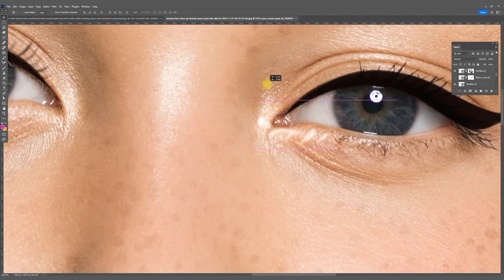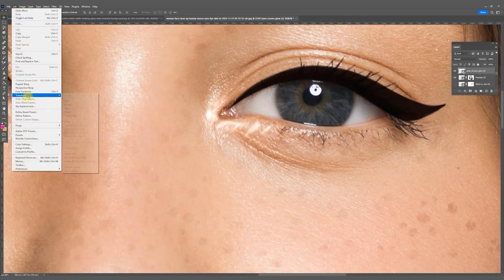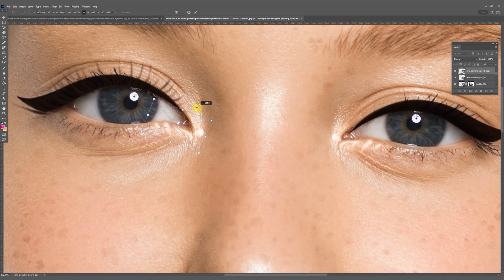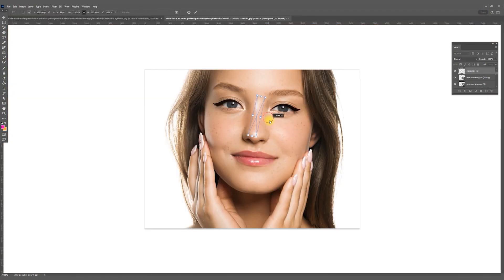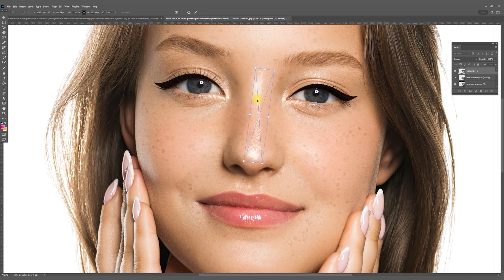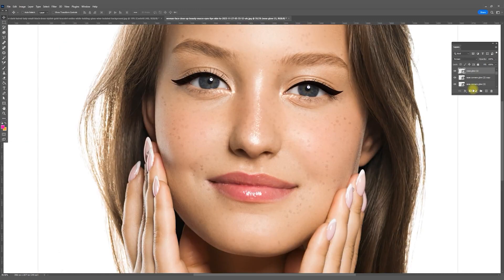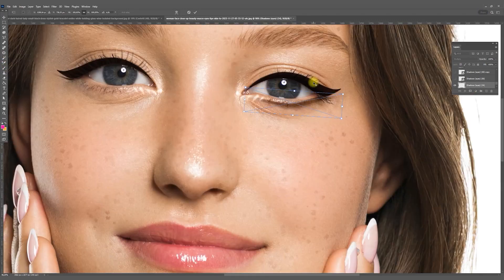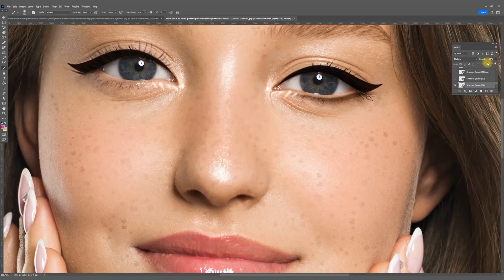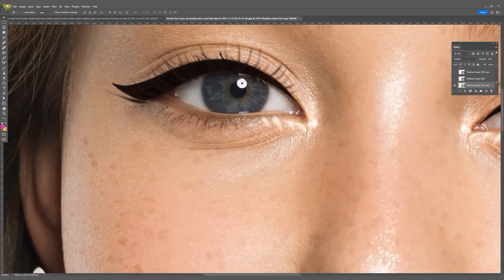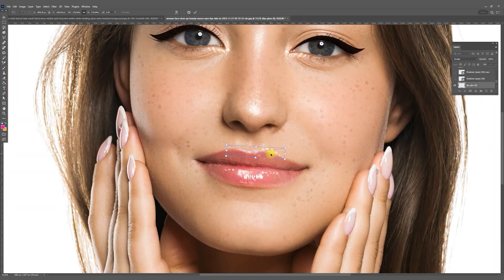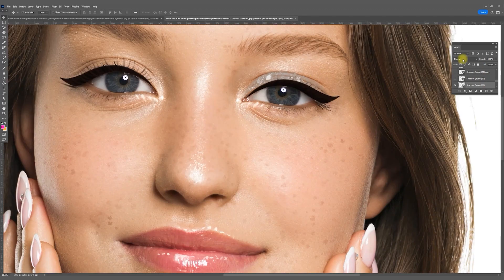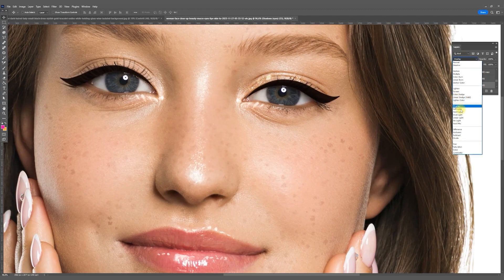Highlights can be applied in both normal and screen modes. For these shadows, I want to use hard light to create a glossy effect. That's about it.